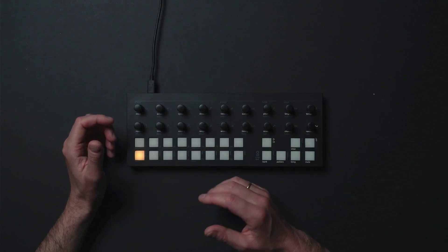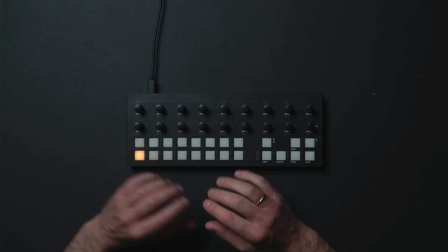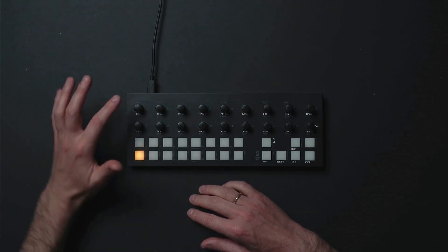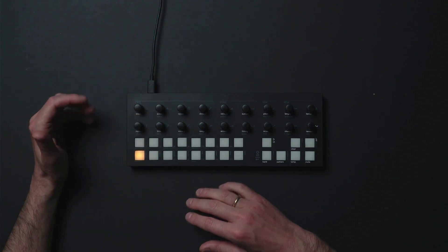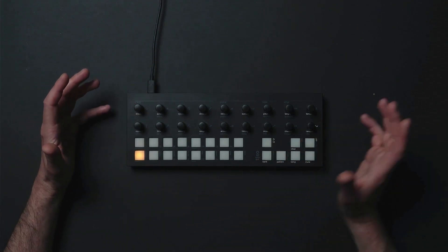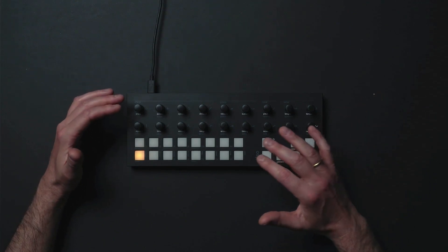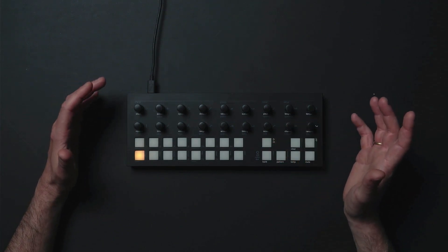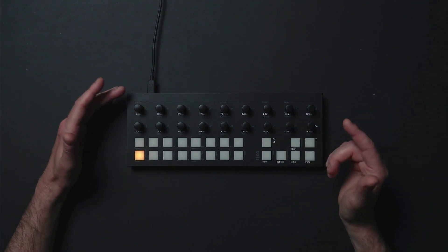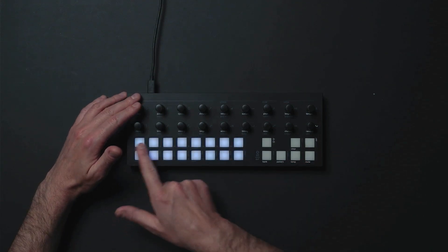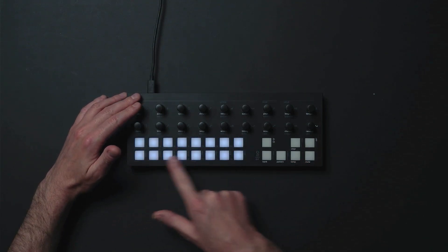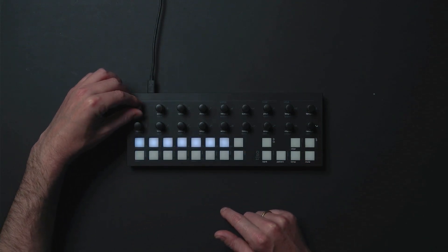Hi, this is Jonas from Torso Electronics. In this video I will talk about steps in the latest big firmware update. It's now possible to have up to 64 steps. By default each track holds 16 steps.